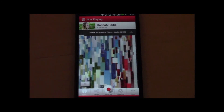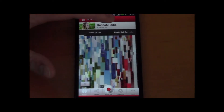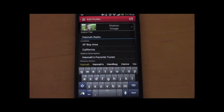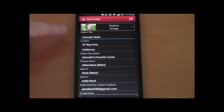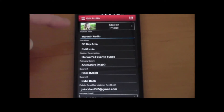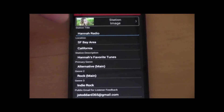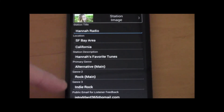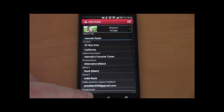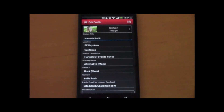Some of the other features: once you've recorded your shoutout, you can also personalize it and change your description and your image. Just touch up here, and at this point you can see you can change the station title, put up a new image, location, your description, your genres and your email — all that good stuff.